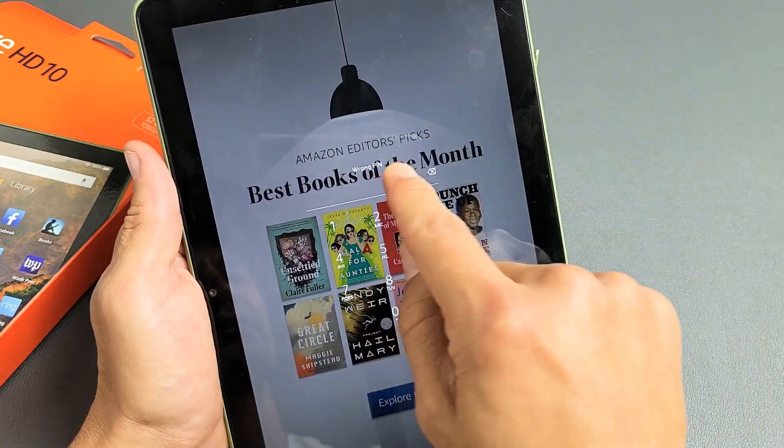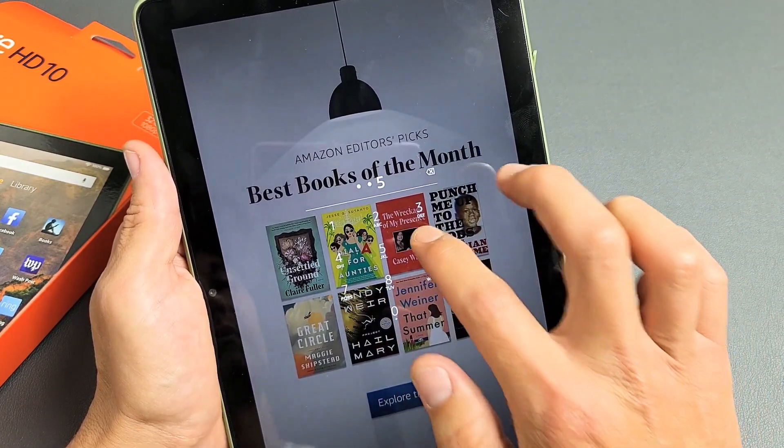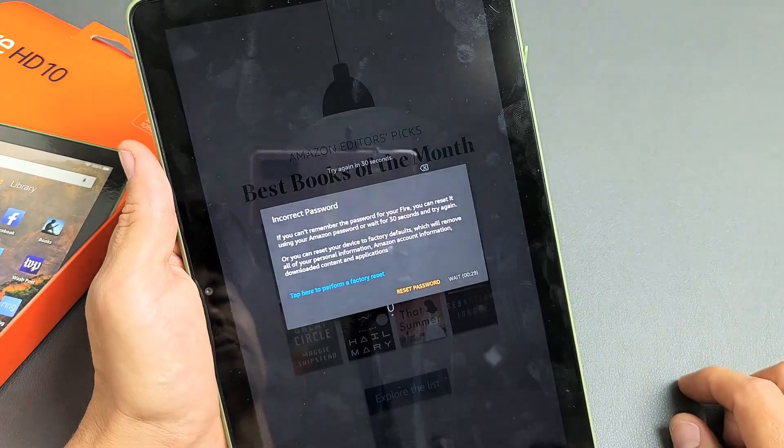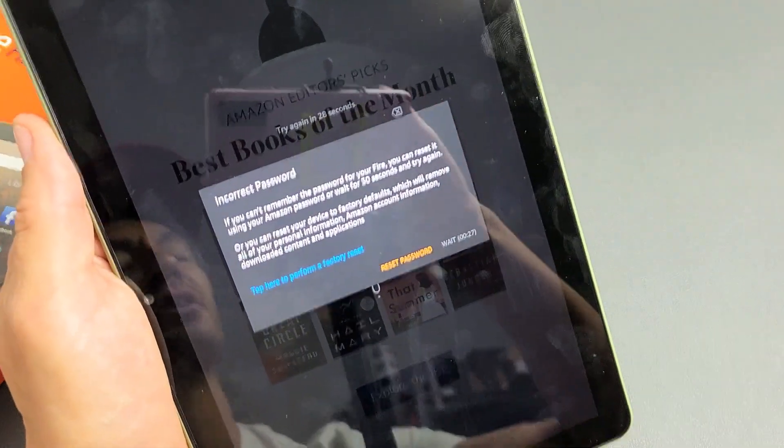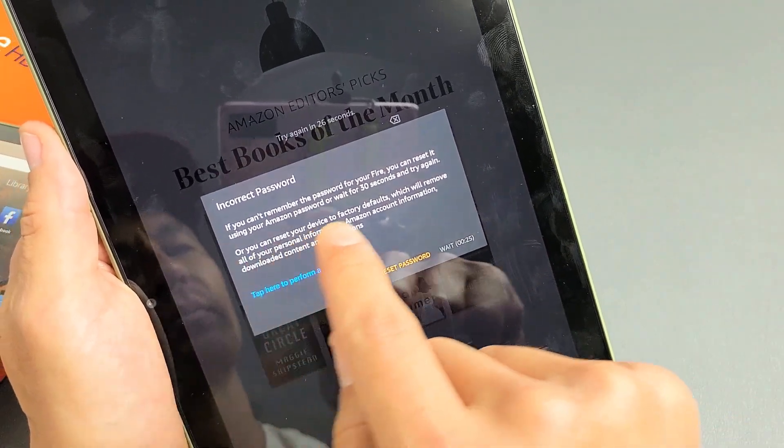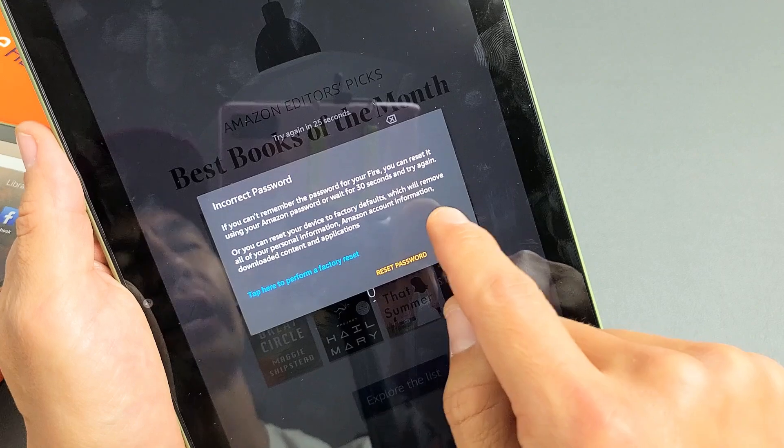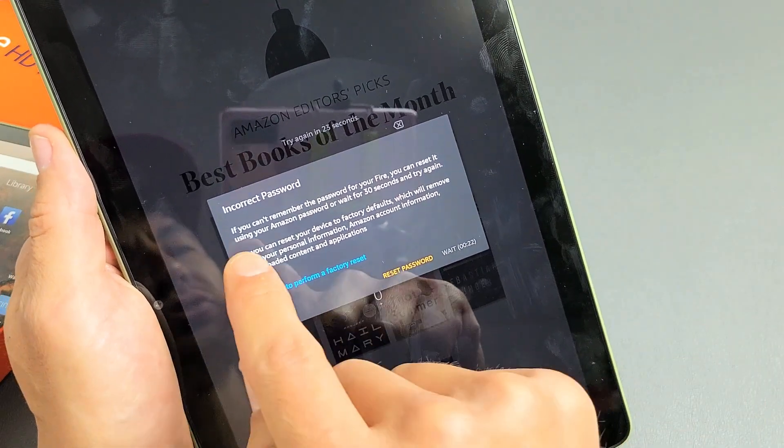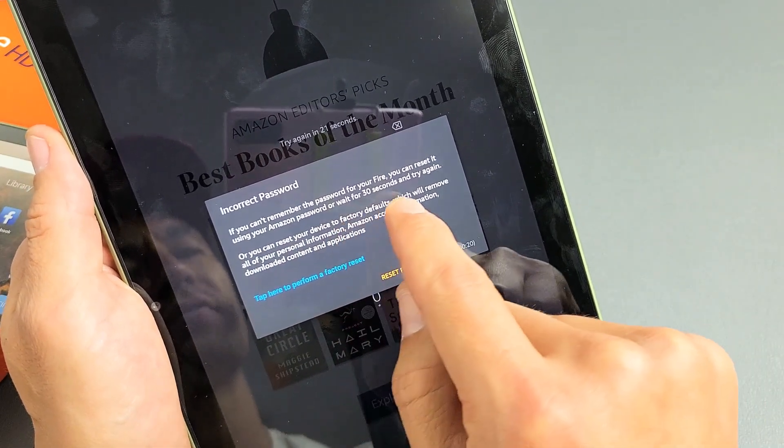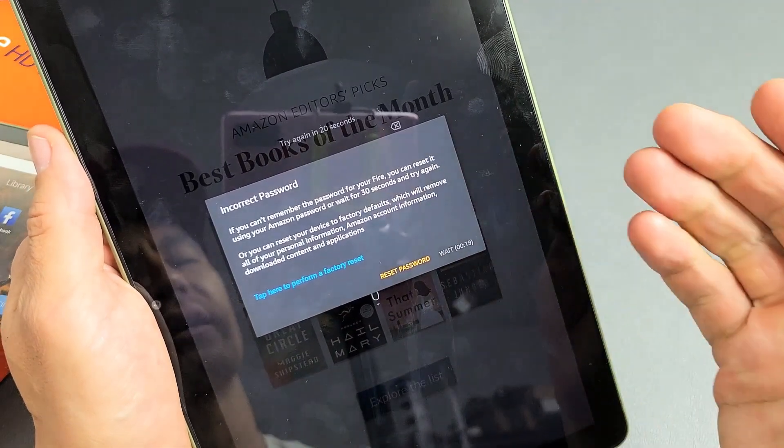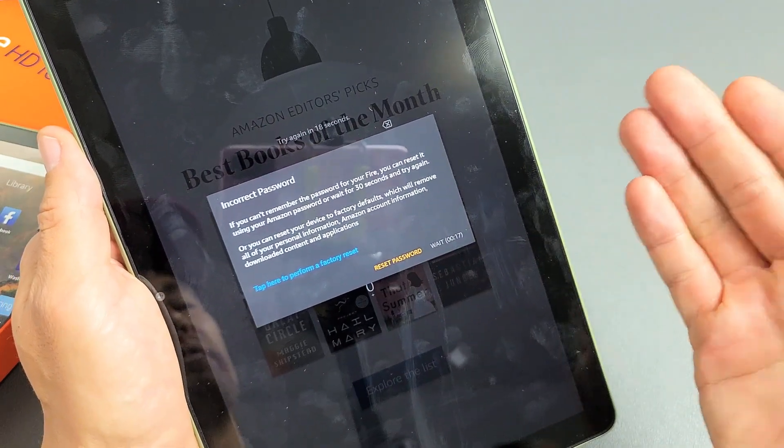So it says wrong pin here or wrong password. Let me just keep on going now. Keep on going until you get this here. It says incorrect password. If you can't remember the password for your Fire, you can reset it using the Amazon password or wait for 30 seconds and try again. Let's just go ahead and reset the password right now.